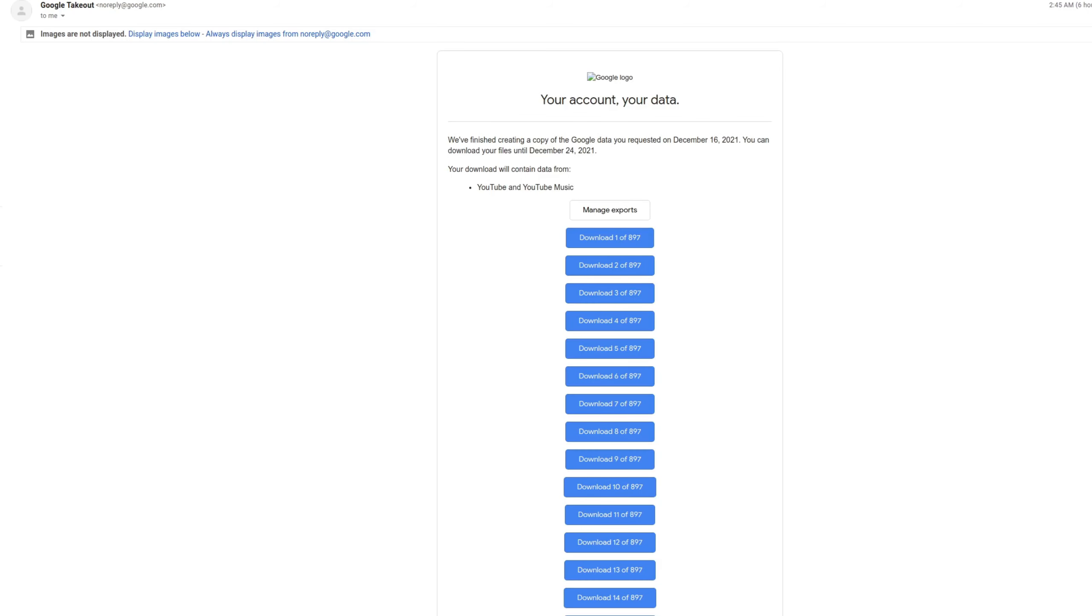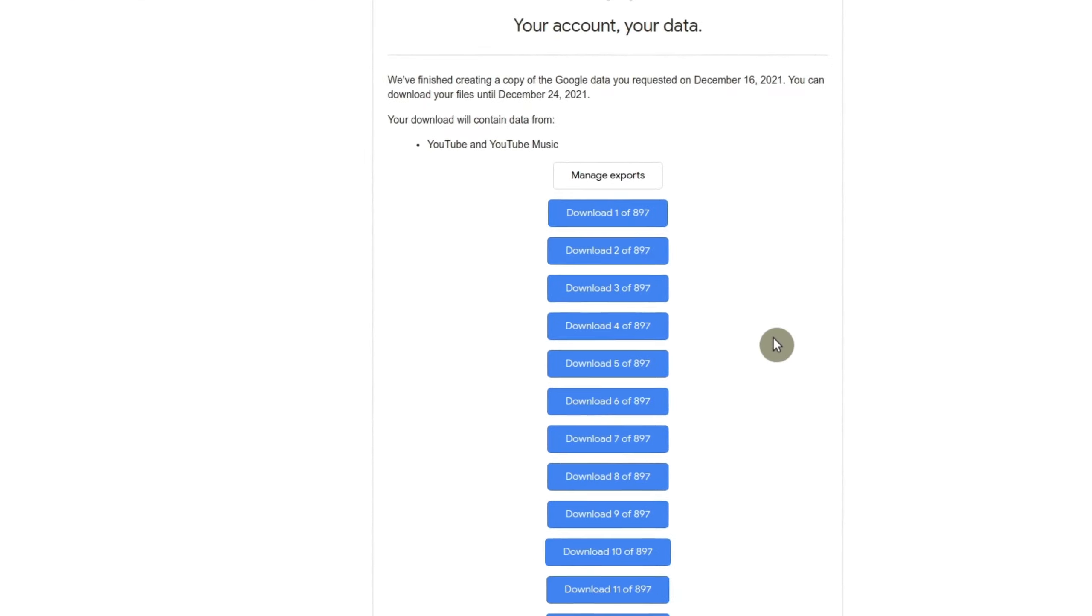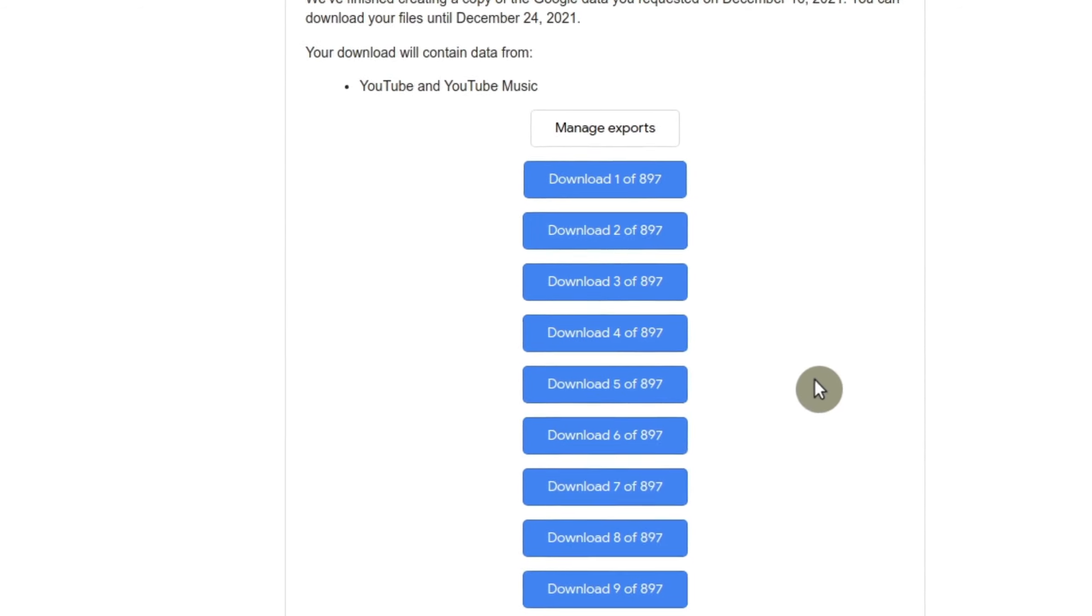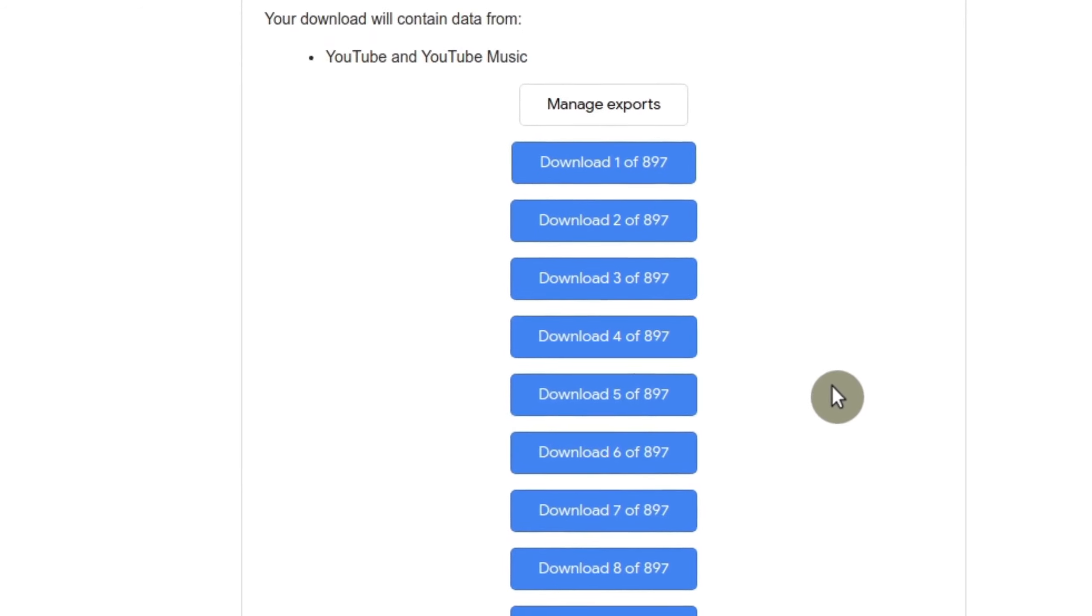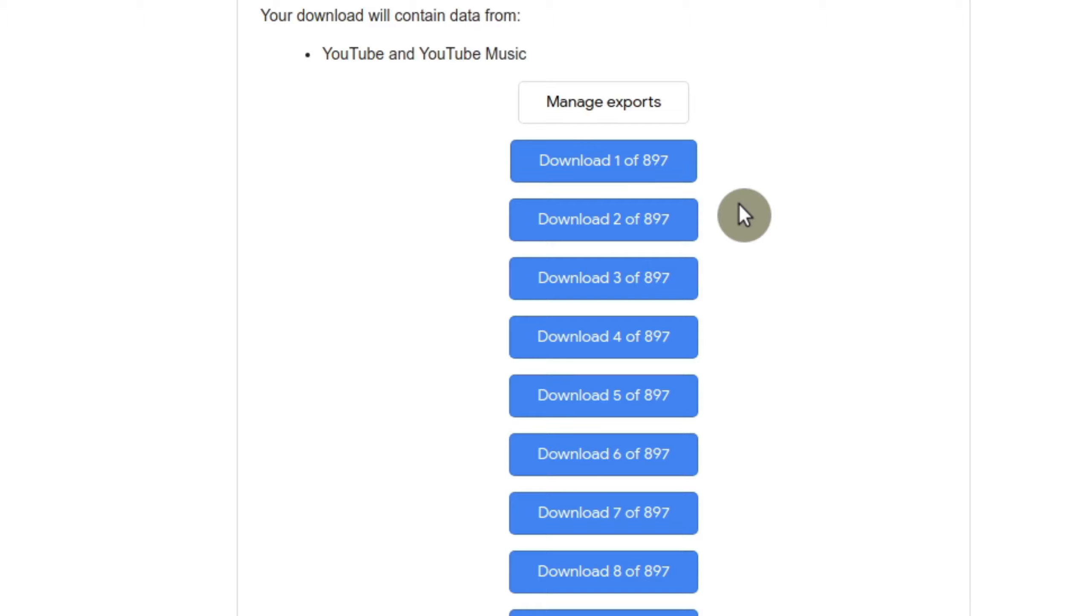Okay. So once your downloads are ready, you will get an email if you chose that option from Google takeout. And the thing is, it's going to basically have all your files separated. So at least for me, I wanted each download file to be one gig. And so I have 897 files to download because I have more than a thousand videos on my channel. So depending on how large your channel is, you could have a lot to download.